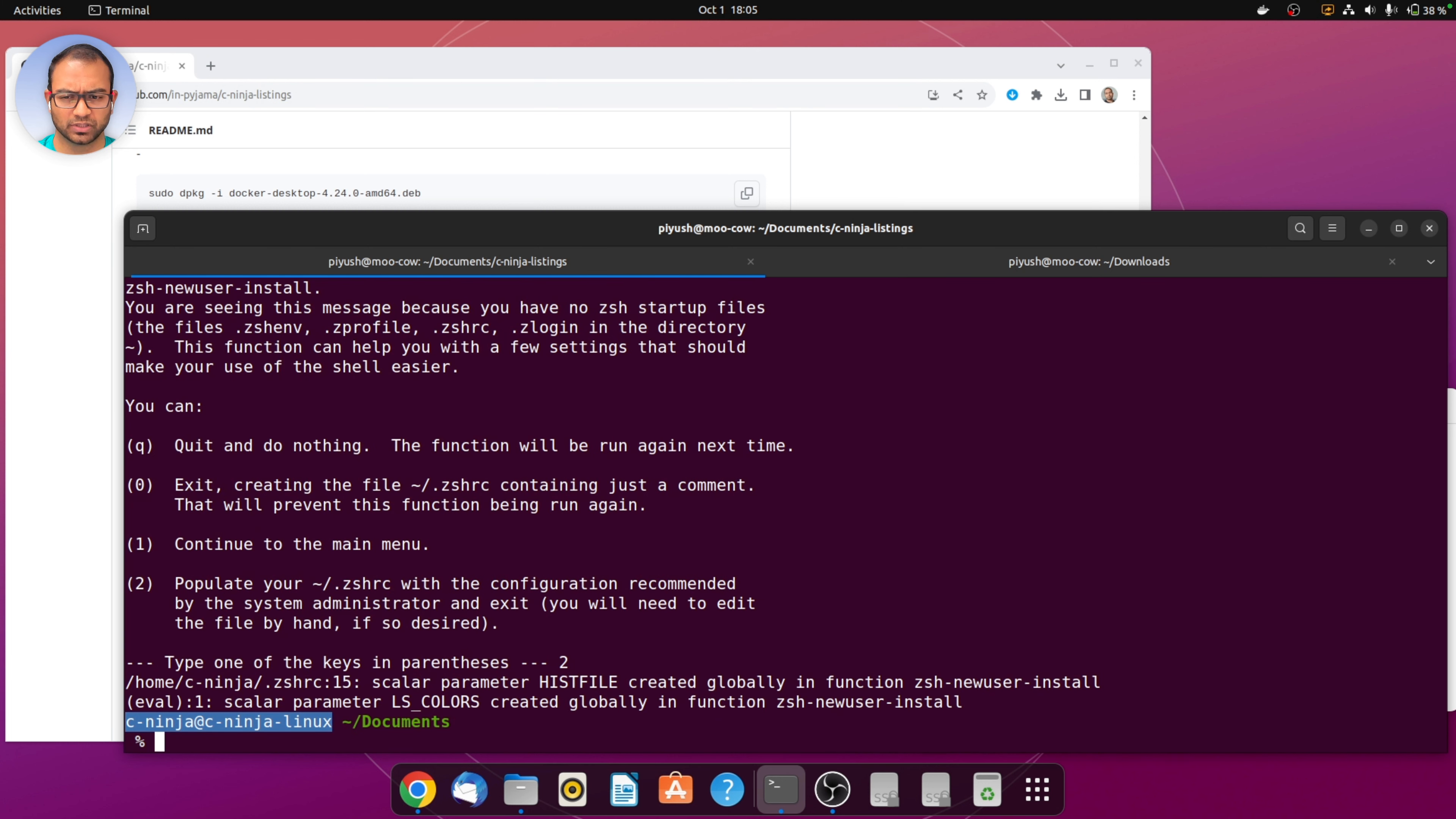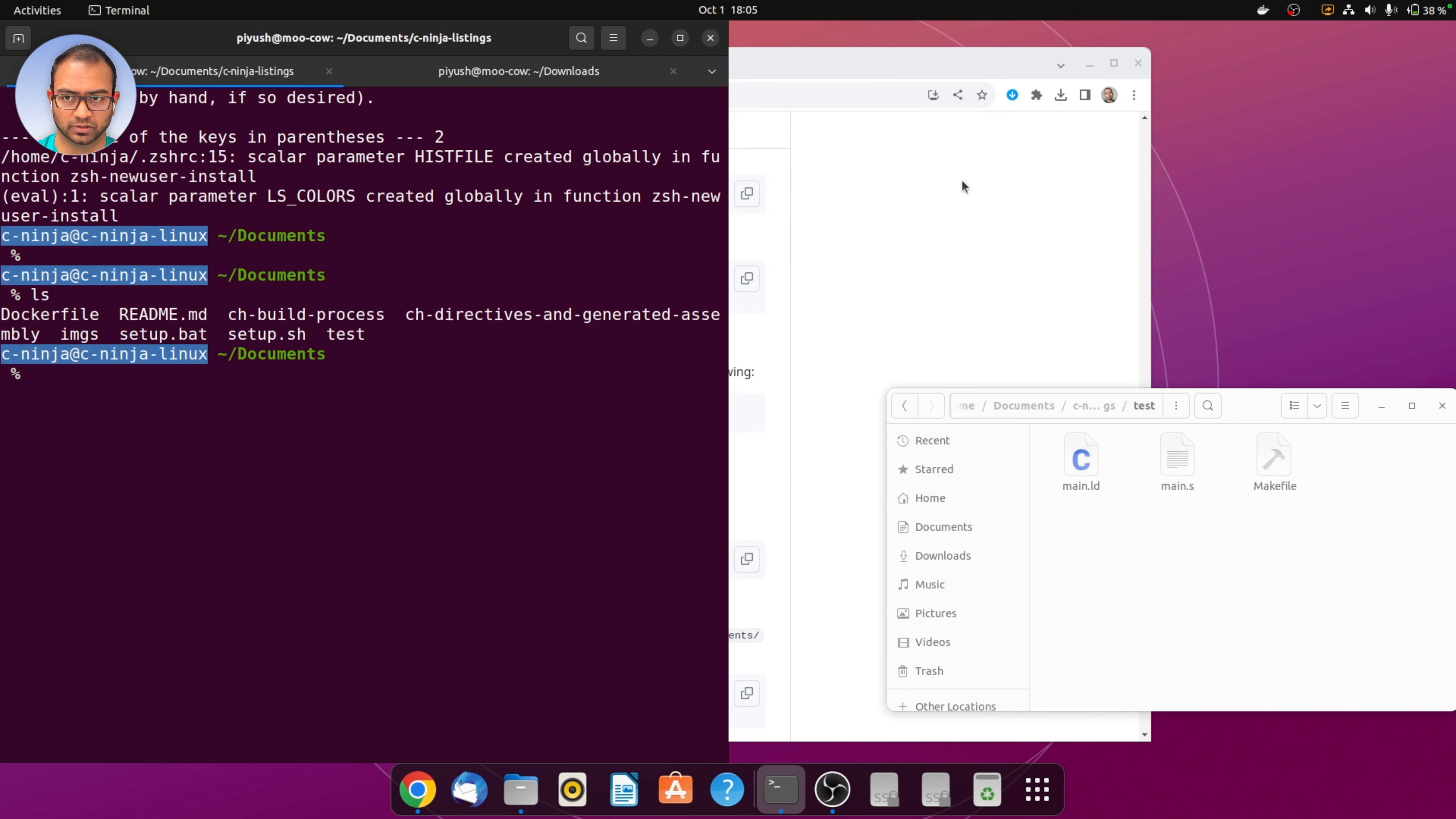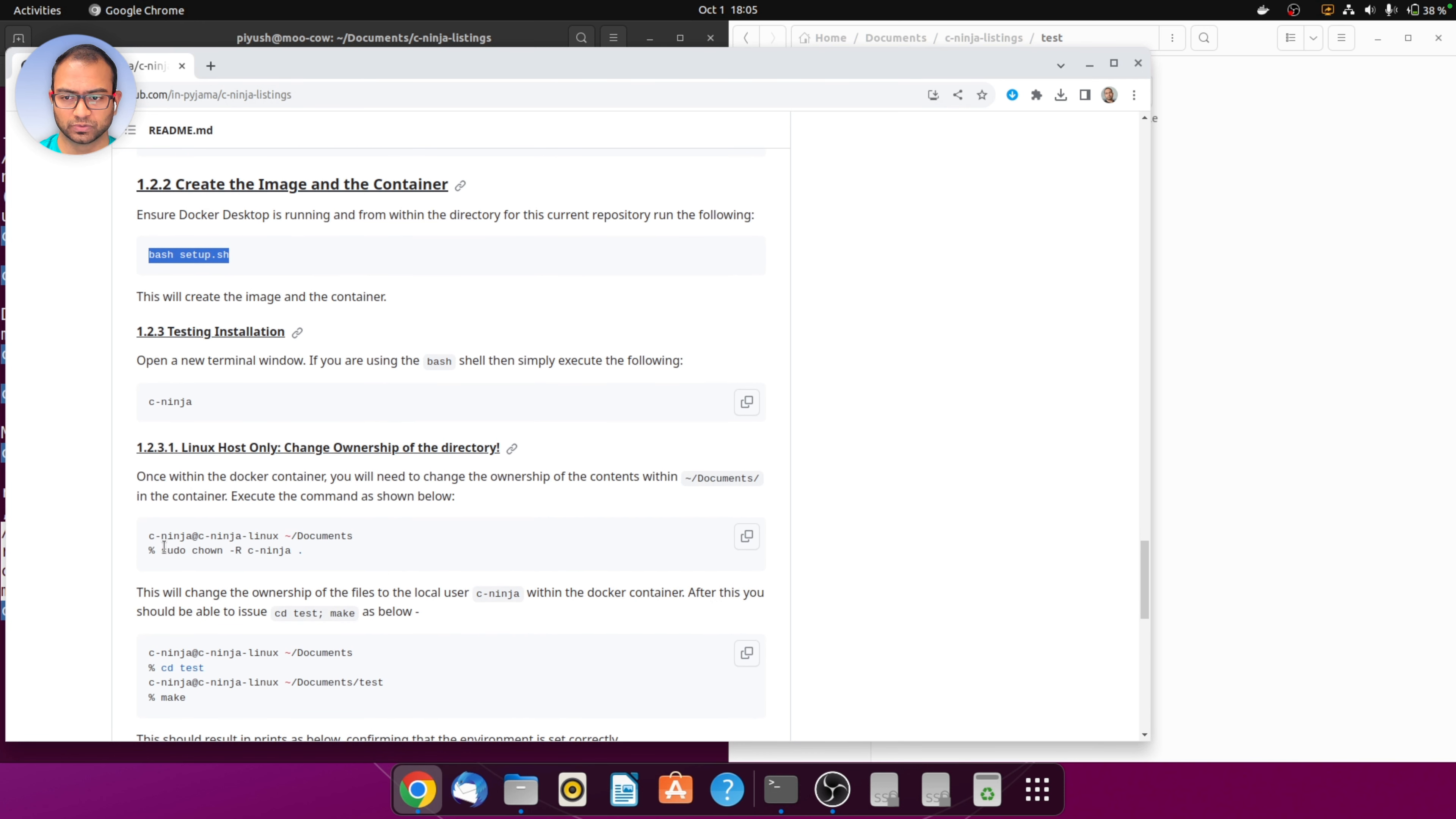You can choose 2 here. The first time it will ask you to choose settings for the shell. What we're seeing on the screen is we are within the docker environment. You see the c-ninja at c-linux, that is docker. On the side I navigated to the test directory within the repository that we downloaded. Here I'll execute make and you should also run into this error which has to do with the ownership of the file.